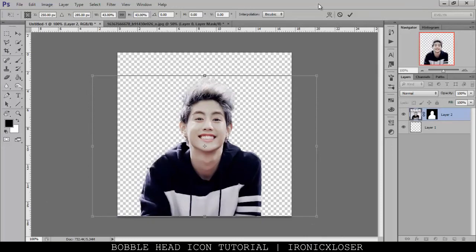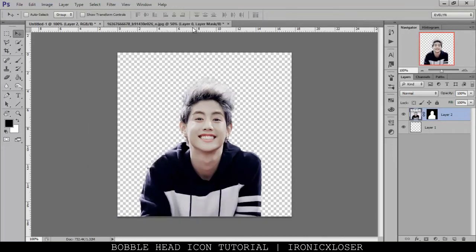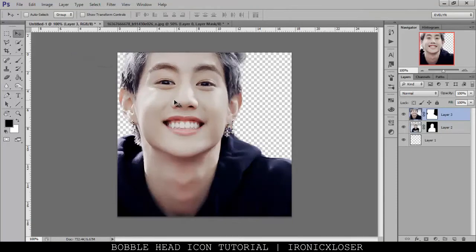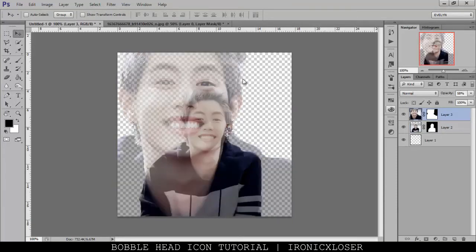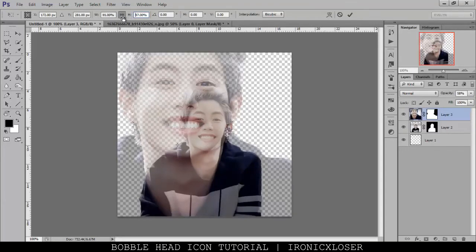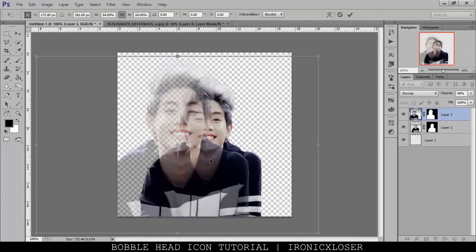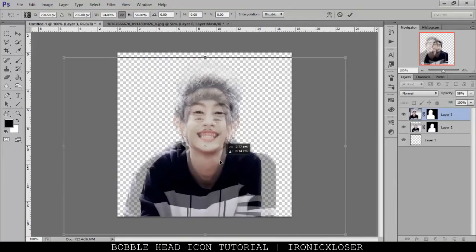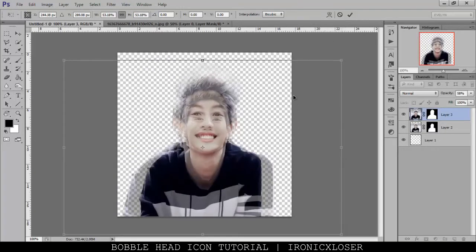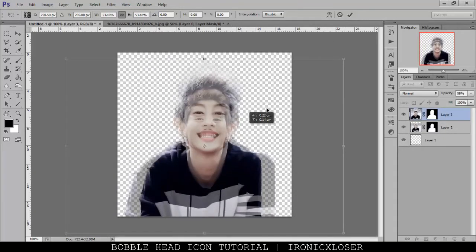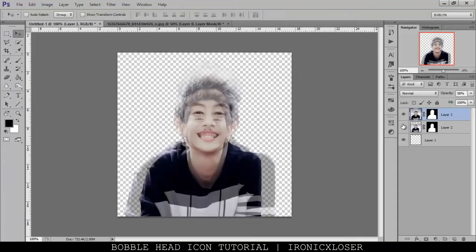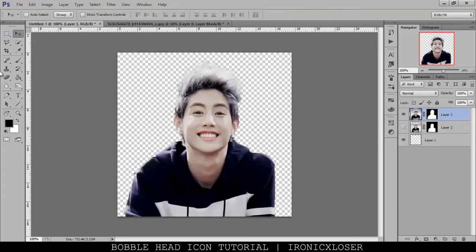I'm going to drag over the original again — I kind of want to make a bobble-head type of icon. I'm going to lower Mark's opacity, then Control+T and stretch it down again, just making it slightly bigger than the body. I'll match it up like so, then bring the opacity back to 100%.